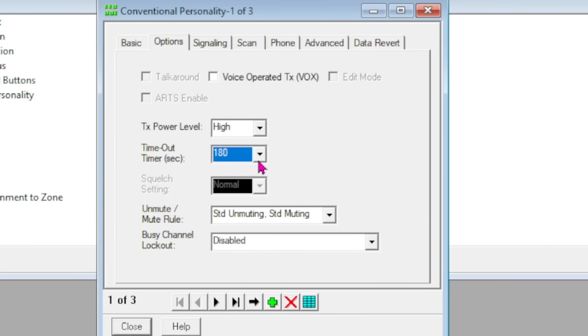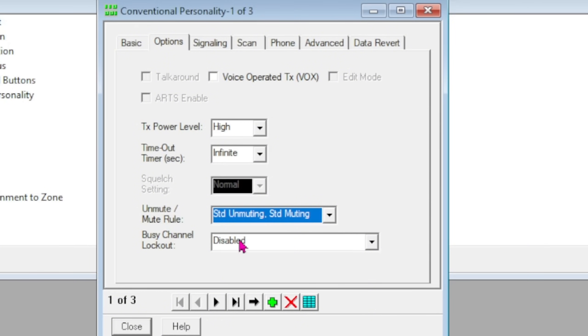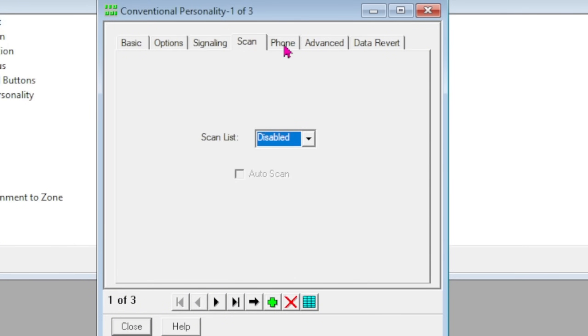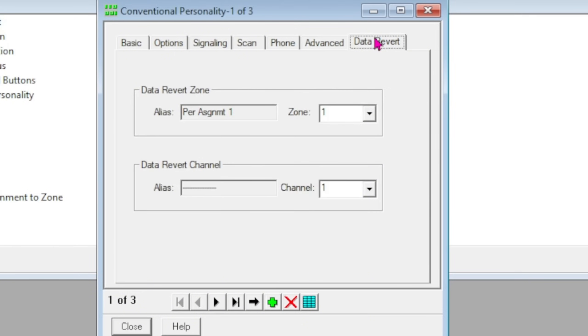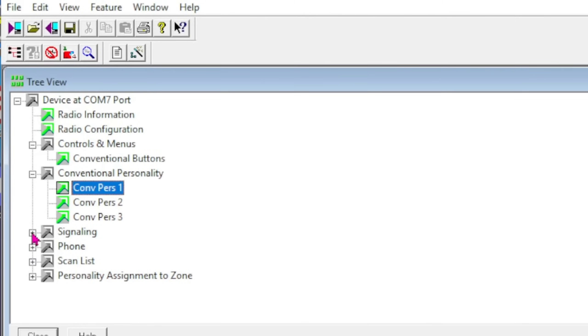Here's your timeout timer—I have set it for infinite, or you can set it for I think the highest rating is 180. But I set it for infinite and let the fan take over, because there's a timeout timer on All-Star Link node and your radio might keep transmitting but it will cut it off at whatever you designate. Unmute rule you want standard unmuting, standard muting. Busy channel lockout is disabled—you can set this as personal preference. Signaling is none, scan is disabled, phone is disabled, the advanced compression types are disabled, but you want emphasis selection of D and pre-emphasis. You can turn those off in your All-Star node since it's already coming in with emphasis. And then you've got a data revert which you're not going to use anyway.